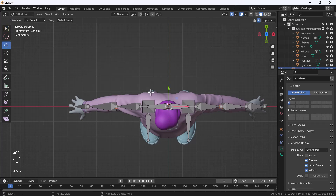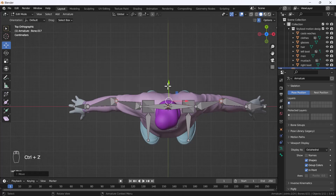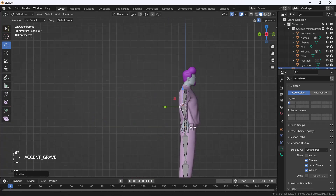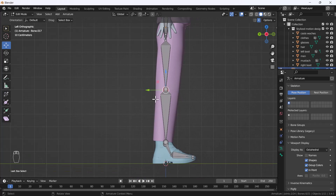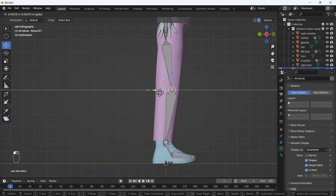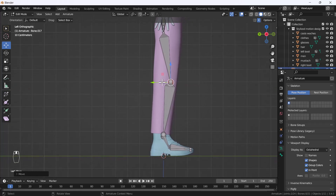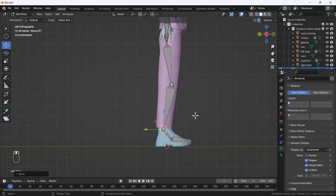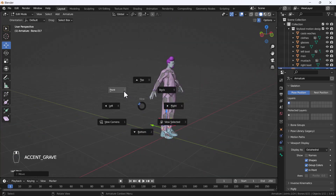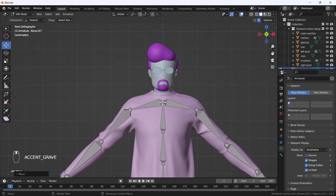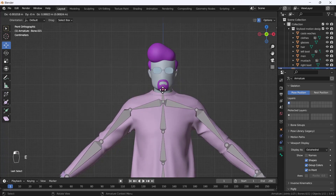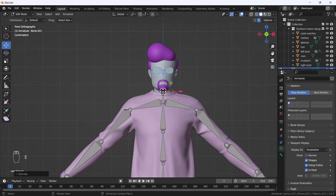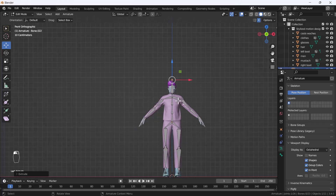Move the arm bones a little bit inside. Same thing with the leg bones — select those two bones and move them a little bit outside, then keep them slightly inside. Now the placement looks good. I'll create one head bone by extruding it, keep it at the neck, and extrude one more time for the head.